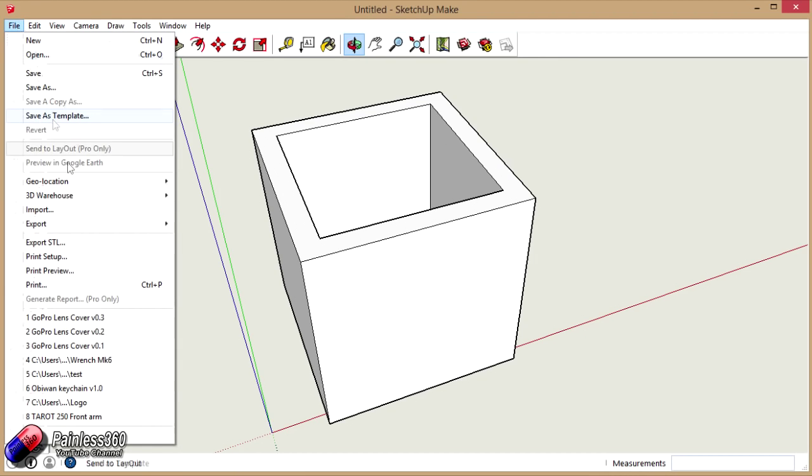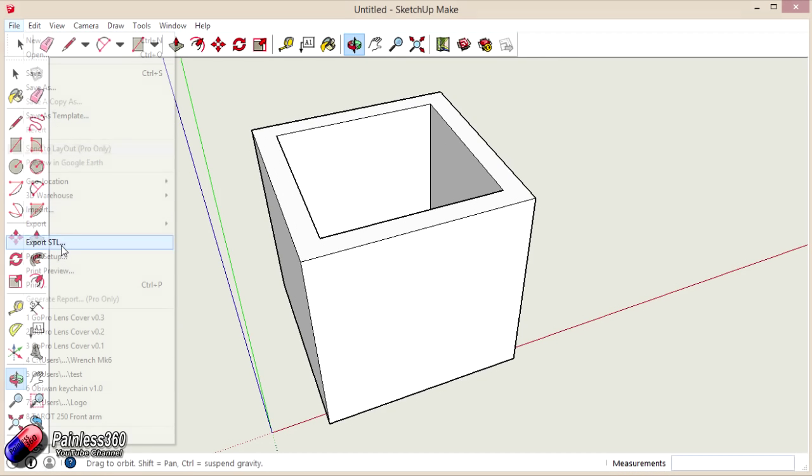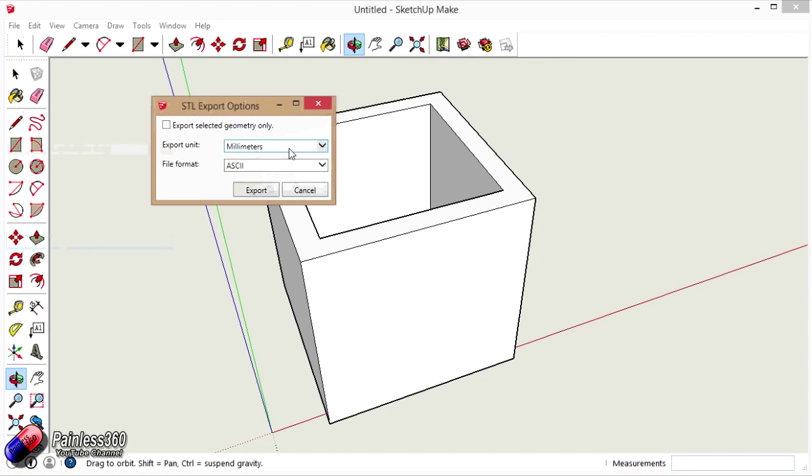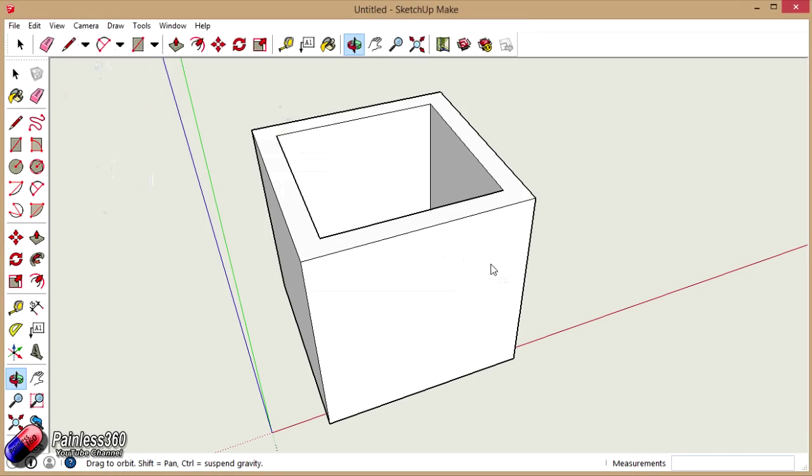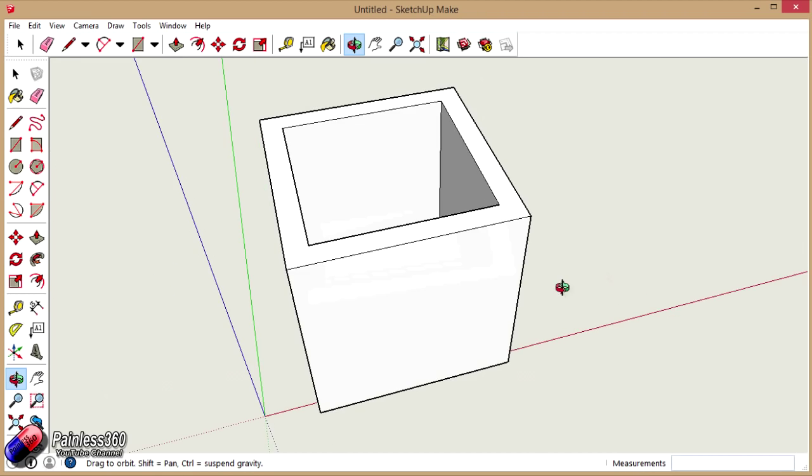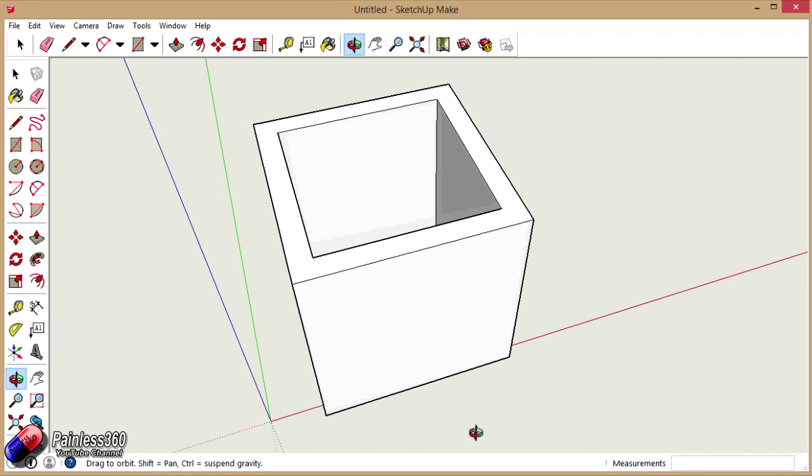We go file export STL. We're going to export it in millimeters and we're going to pop it right on the desktop. Here we go. And now the next thing we need to do then is we need to load this into Repetier host and the slicer to turn this STL file that we've just made from this little model that we just created into G code. So let's start that next.